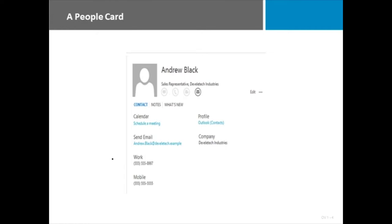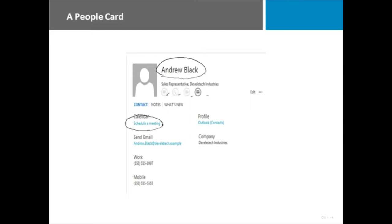Here is an example of what the People Card looks like. You can access this from any of the Microsoft Office tools, giving you immediate access to all things Andrew Black in this case: contact him, look at his schedule for availability, his contact information, and possibly even his status updates from Facebook or LinkedIn.